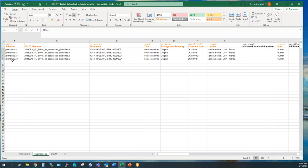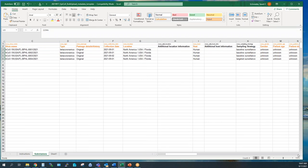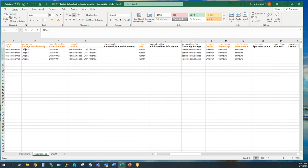The submitter column is your GISAID username tied to your account — that stays the same. The FASTA file name must be the exact file name as generated on HiPerGator. The virus name is what I showed you yesterday — it has the hCoV-19 prefix and then the USA-based name. Type is beta coronavirus — this stays the same, never changes, as SARS-CoV-2 is a beta coronavirus. Passage details will almost always be 'original' because it's your original clinical sample; passage details only differ if you're culturing the virus.